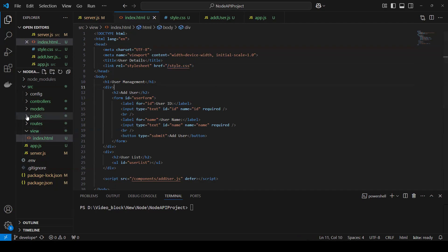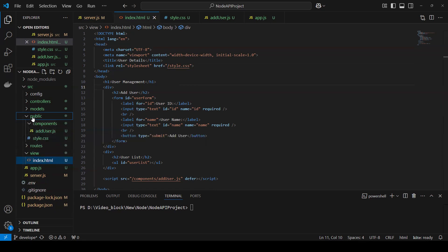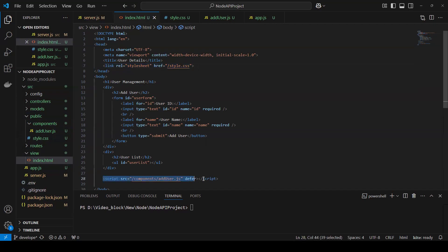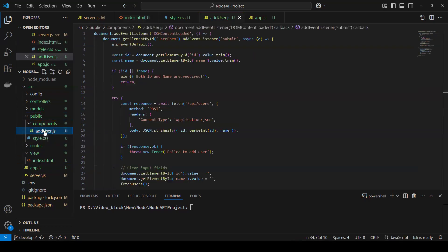I'm using style.css from the public folder. I added just one line — a link ref to the styles — and it will come from there. Then in add-user.js, all the form submission logic will go. I'm using the user form with an event on submit. On submit, I'm trying to fetch the ID using getElementById for name, and putting a trim in case any spaces are there.